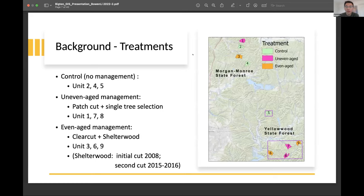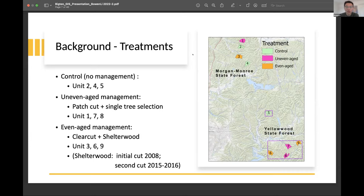Within these two state forests, there are different management units. Each unit will have one of three management types: control, uneven-aged management (which includes patch cut and single tree selection), or even-aged management (like clear cut and shelterwood). Control is represented by green, uneven-aged by pink, and even-aged by orange. There are nine management units in total — three units for each type. All harvest was primarily done in 2008, with shelterwood having a second cut in 2015 to 2016.